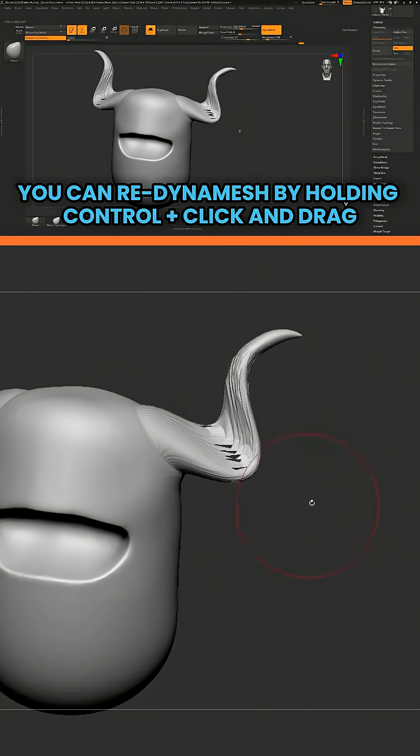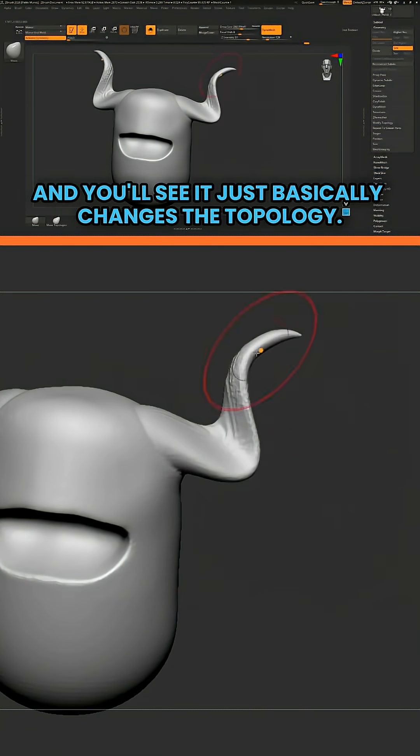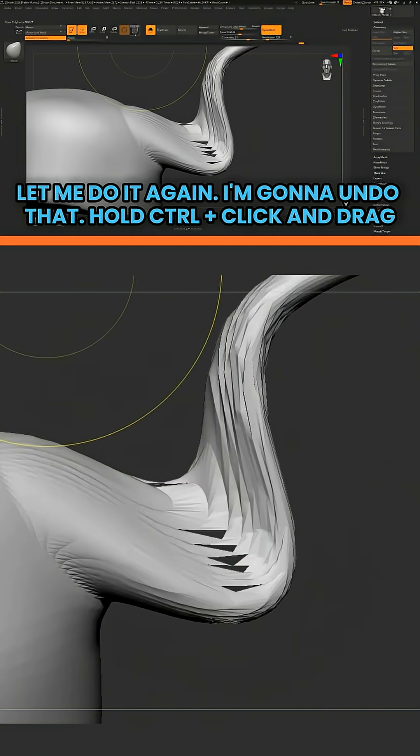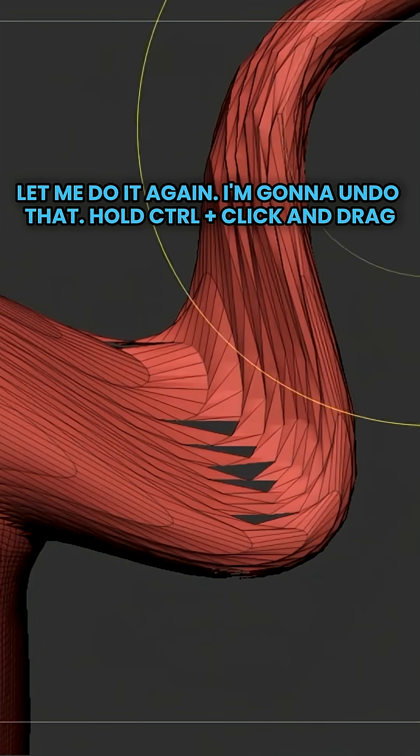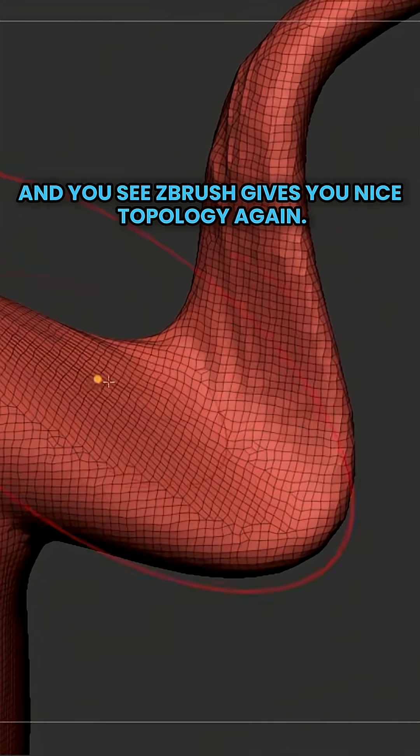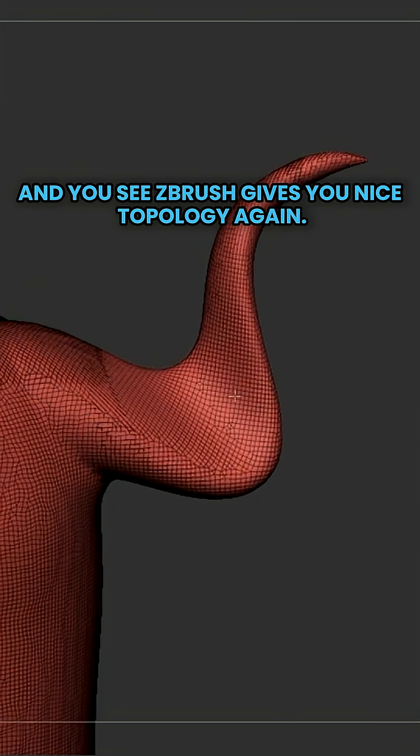you can redynamesh by holding control, click and drag. And you'll see it just basically changes the topology. Let me do it again. I'm going to undo that. Hold control, click and drag. And you'll see ZBrush gives you nice topology again.